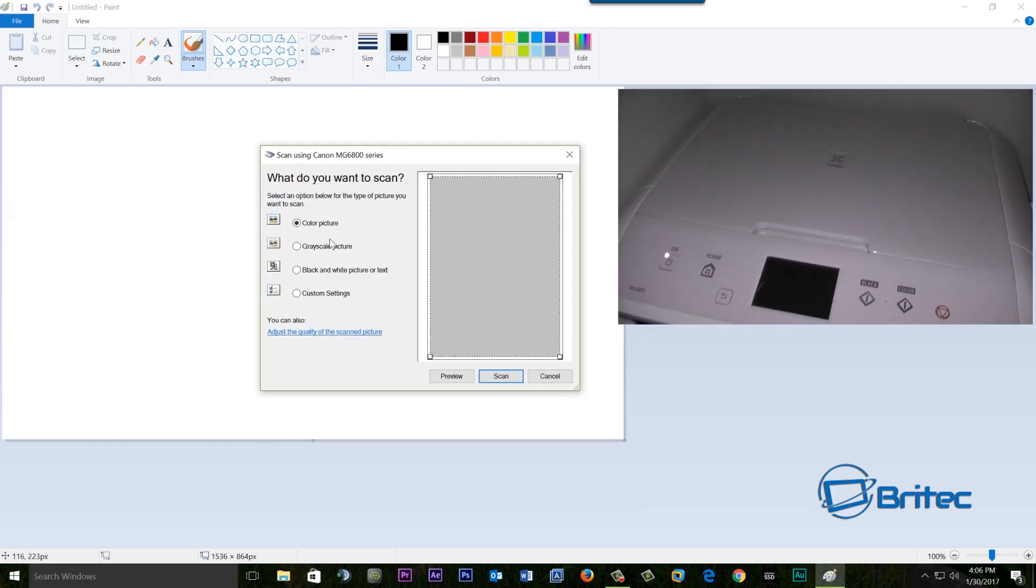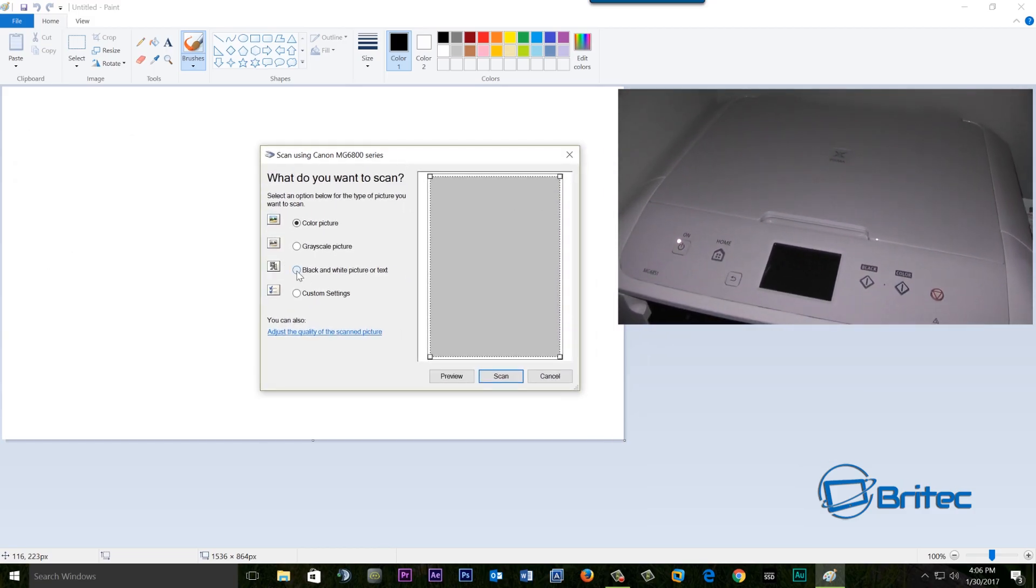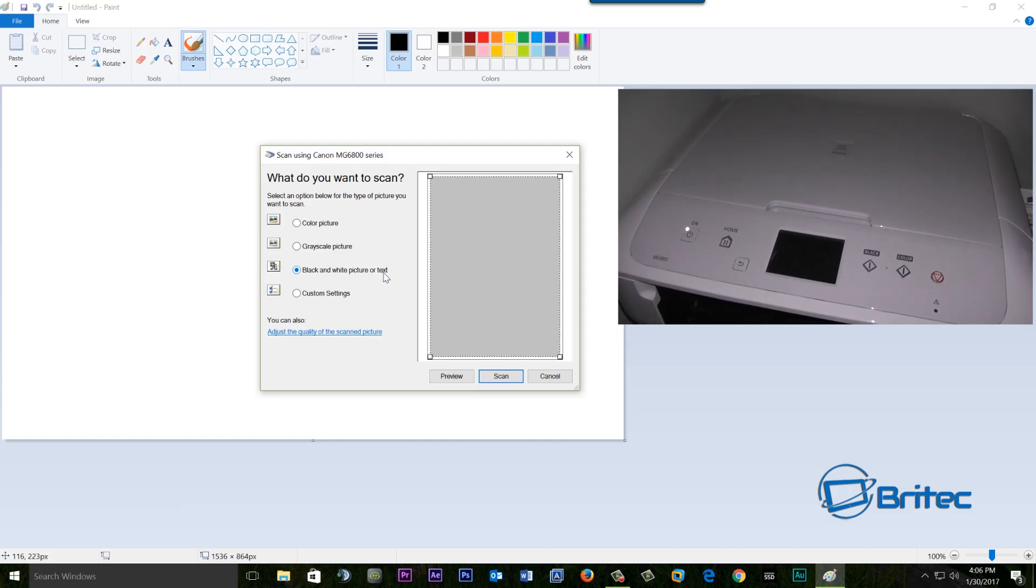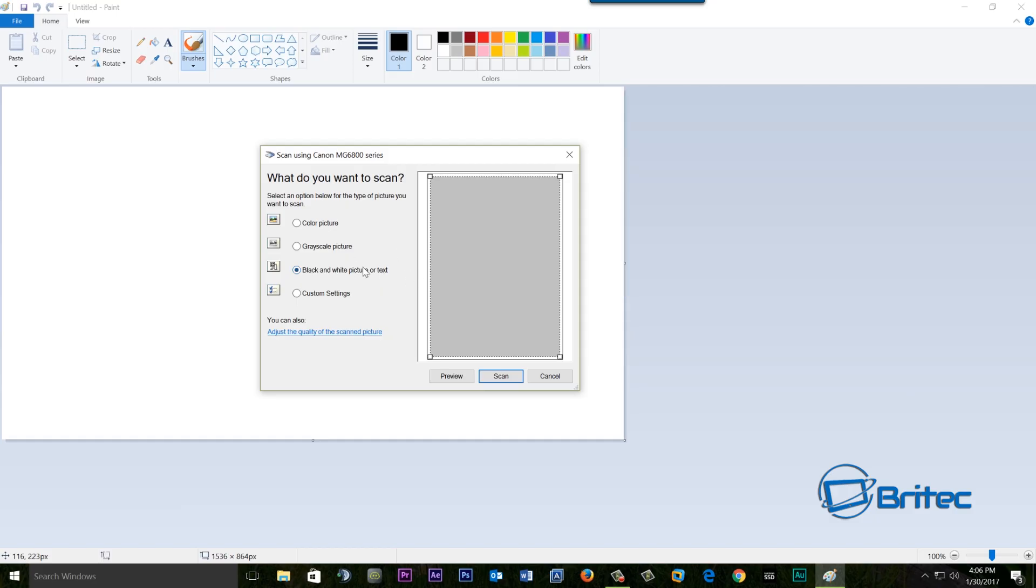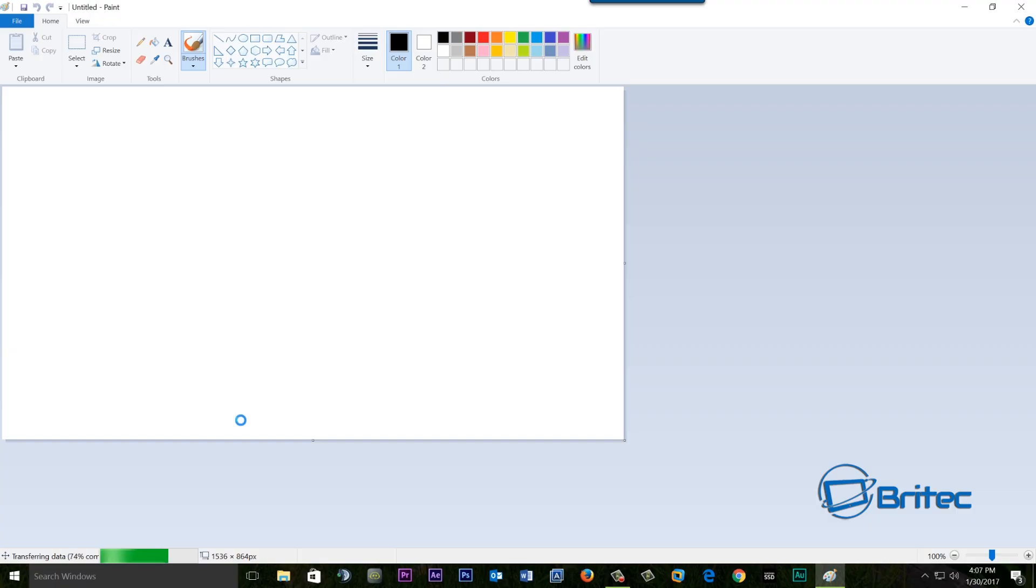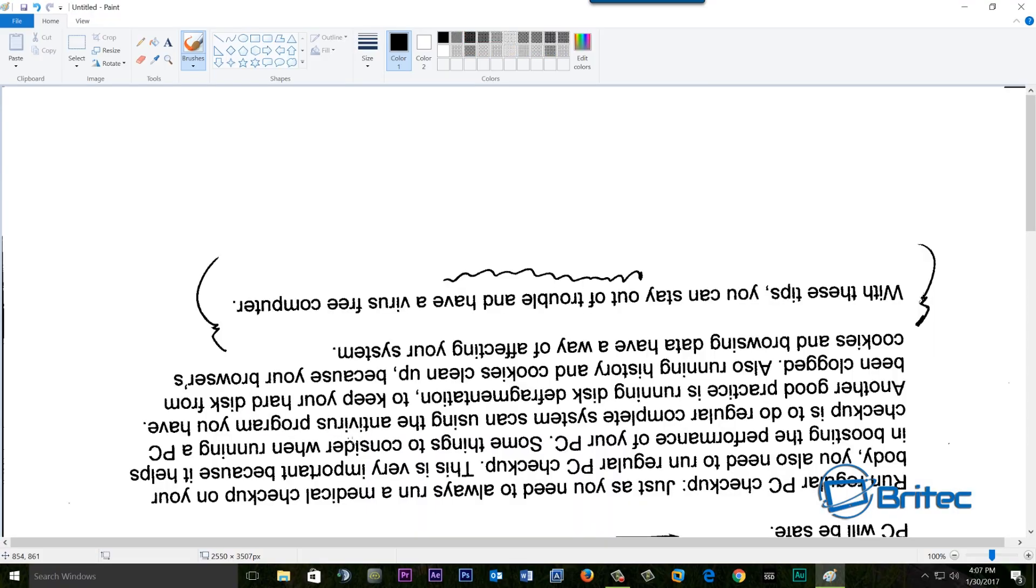The next step is to do black and white picture or text and this is what we need to do here. So we need to select this and then click on scan. This will then start to scan the document and put this into Paint. Now depending on how fast your scanner is you can see it doing it down the bottom.